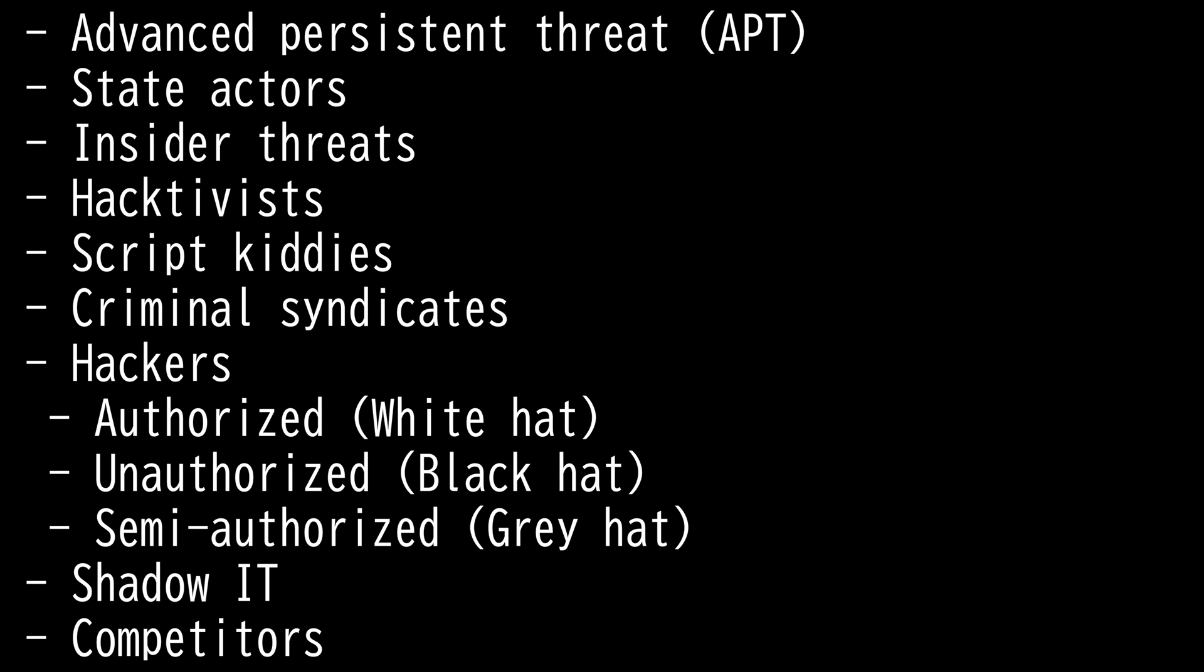APT and state actors require significant expertise and resources along with the combination of multiple attack factors. Moreover, these threats extend over a long period until their objectives are met.